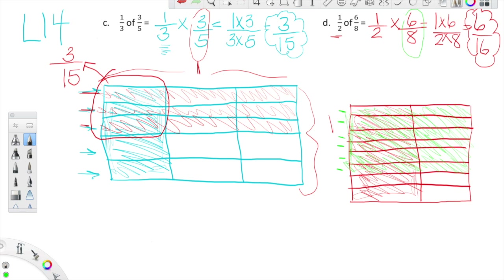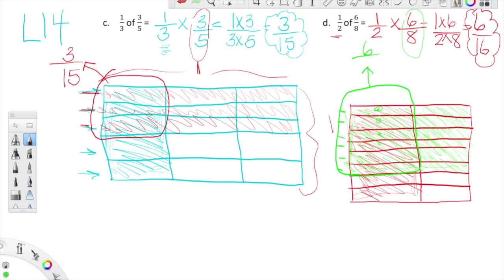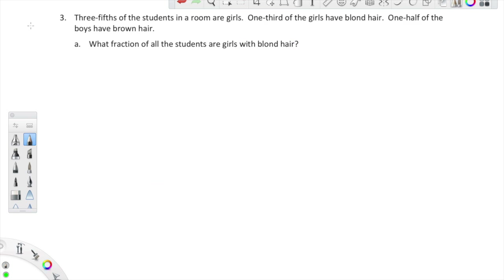Six eighths is now shaded. What we need to look at is where the six eighths — the green — intersects with the red. The green intersects with the red right here, making this green-red area. I've circled the intersection. How many boxes did I circle? One, two, three, four, five, six. How many boxes is the rectangle separated into? Two, four, six, eight, ten, twelve, fourteen, sixteen. The intersection of one half and six eighths is six sixteenths — the same number I got before!